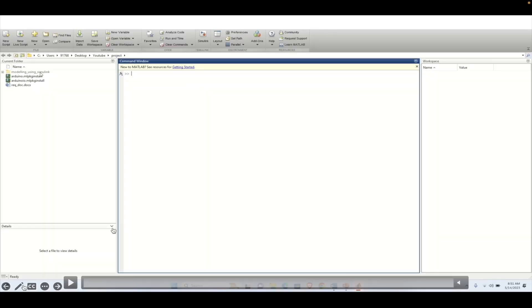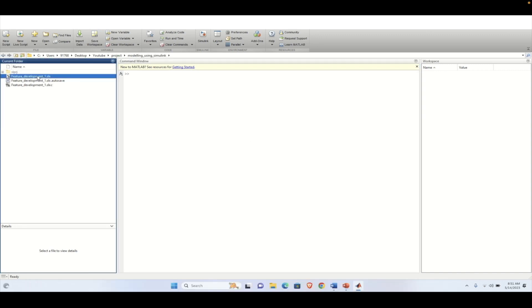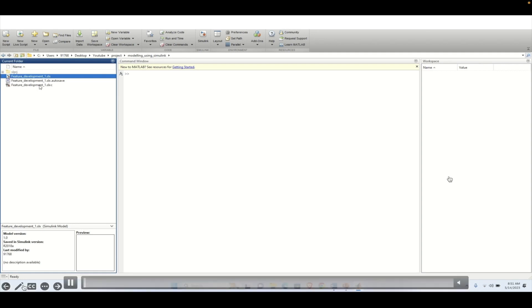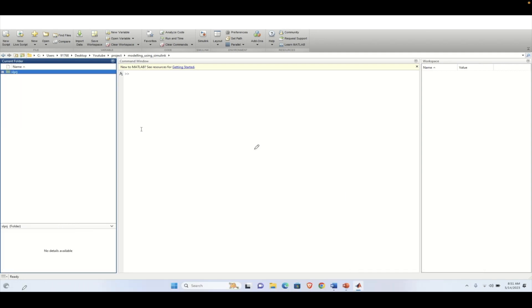Welcome to another tutorial on MATLAB. In this tutorial we will see the implementation of the plant model that we have seen in the previous tutorial. So let's get started. The plant model that is needed to be created, we need to create it in the Simulink environment.